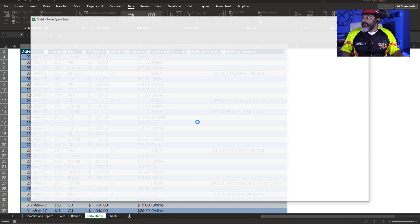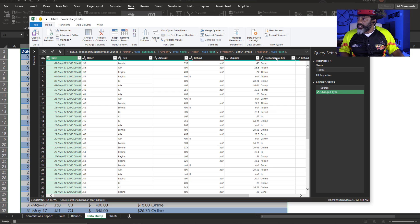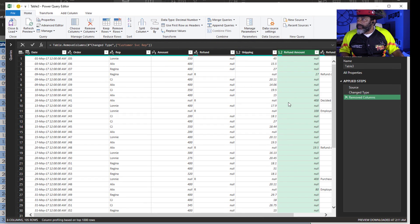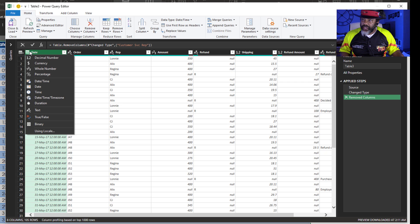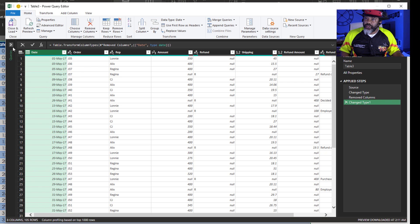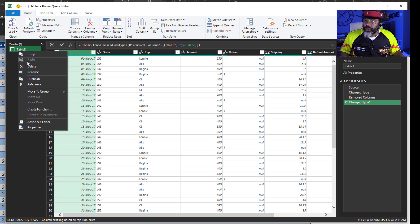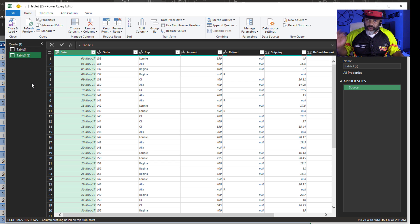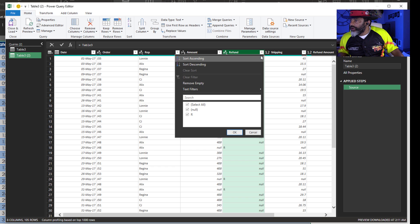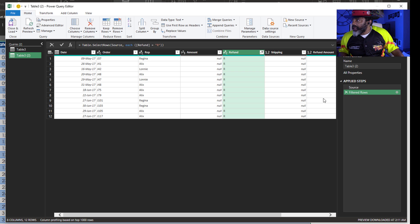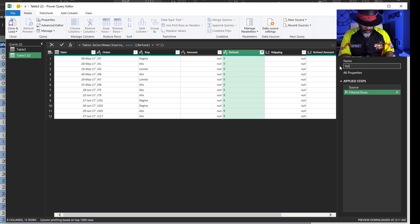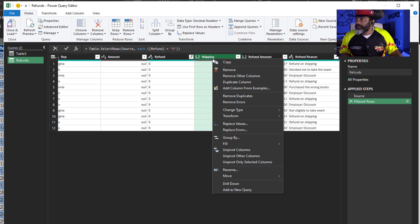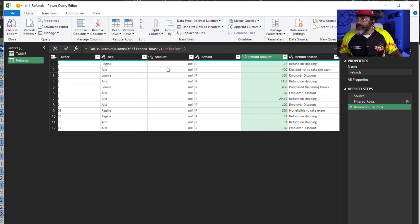I don't need the customer service rep data. Remove that column. I'm going to turn this into a date. Open this pane. Right click. Reference. I want to keep the returns. Go over here. Keep anything that has an R. Okay. This is going to be my refunds query. There's no shipping cost here. Remove that column. No amount here. Remove that.